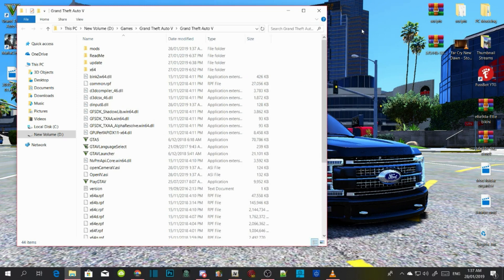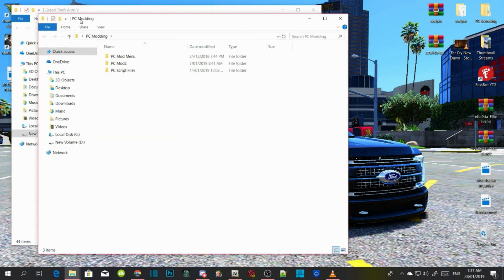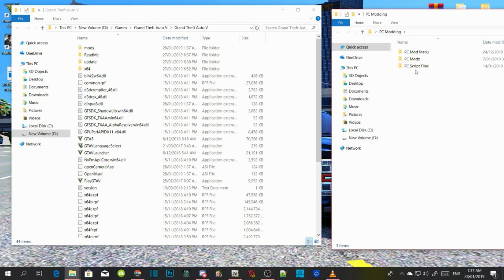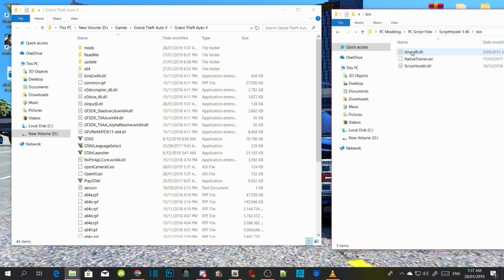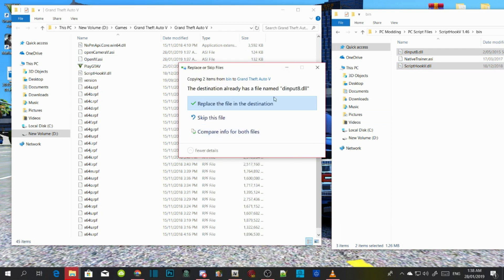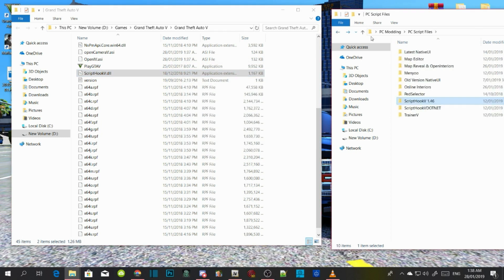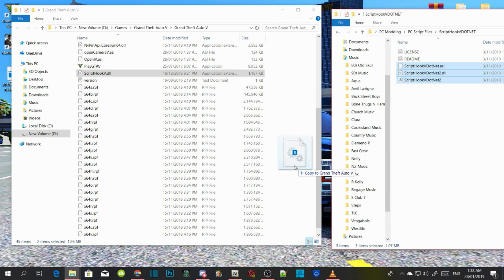Minimize OpenIV for now and we are going to install the requirements — I will leave all the requirements inside my description. Make sure you have the latest ScriptHookV. Open up the extract folder, go into your bin folder, and select dinput8.dll and ScriptHookV.dll, and drag them both into your GTAV main directory. If a replace dialog pops up, just replace. Then go to your ScriptHookV.NET extract file and select ScriptHookV.NET.asi, .dll, and .xml, and drag those three files into your GTAV main directory.